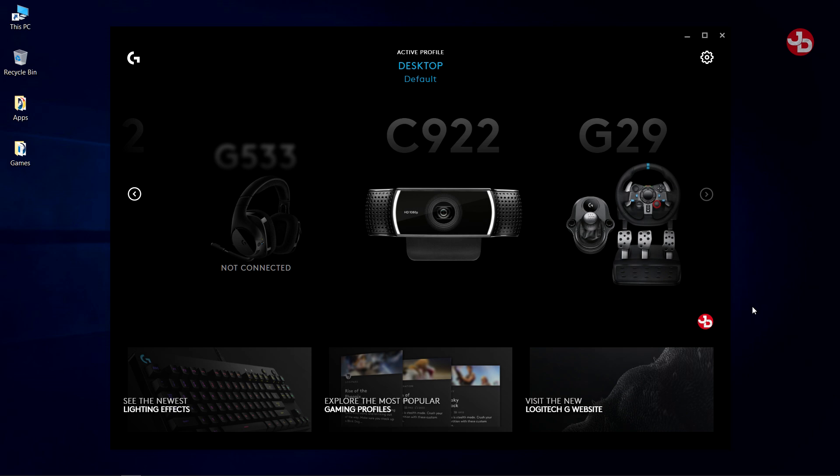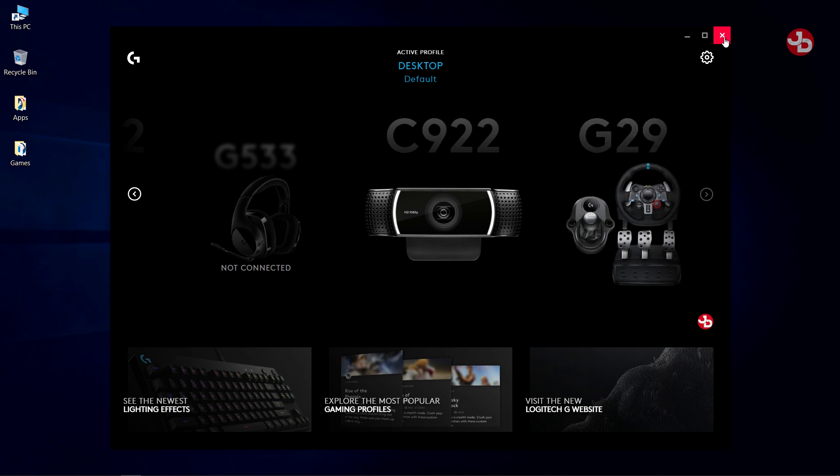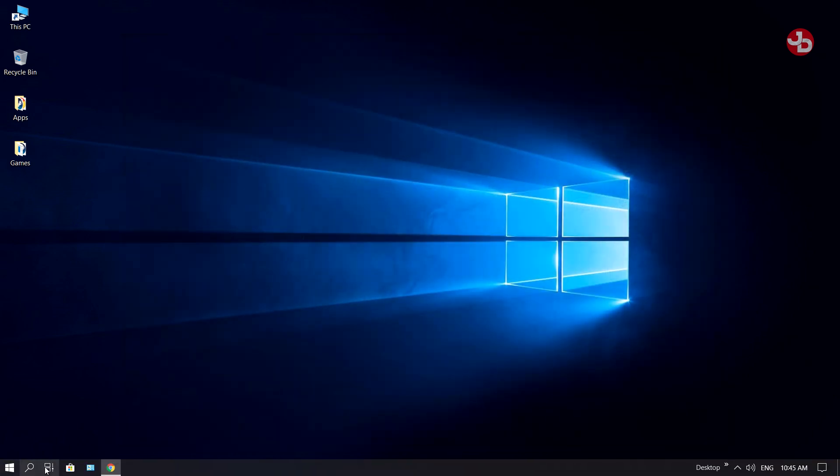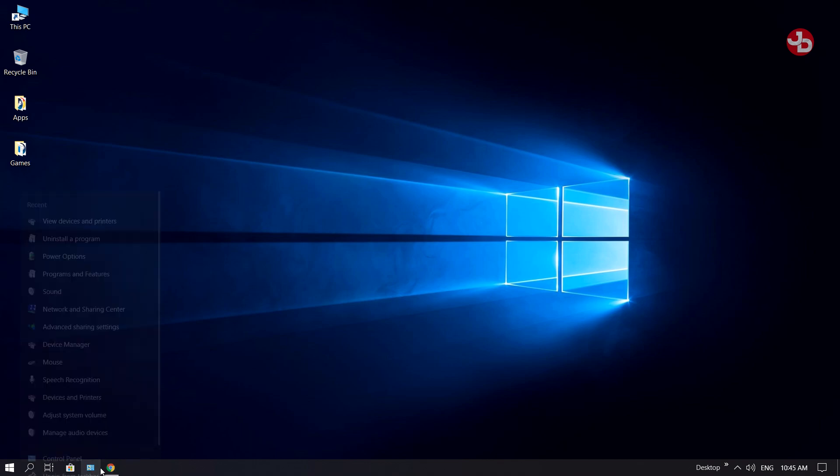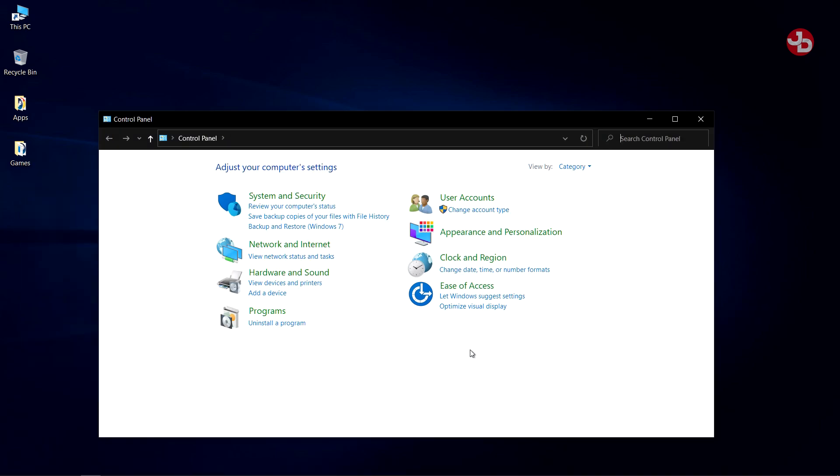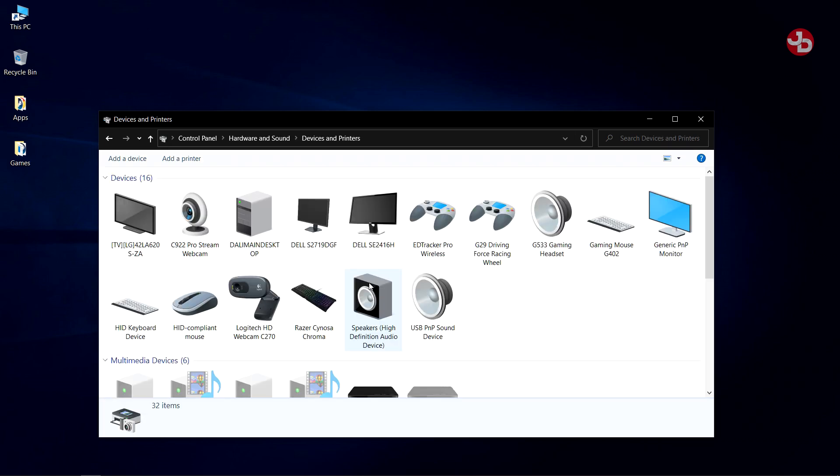The second step you want to do is go into your Control Panel, open that up, and right under Hardware and Sound, click on View Devices and Printers.